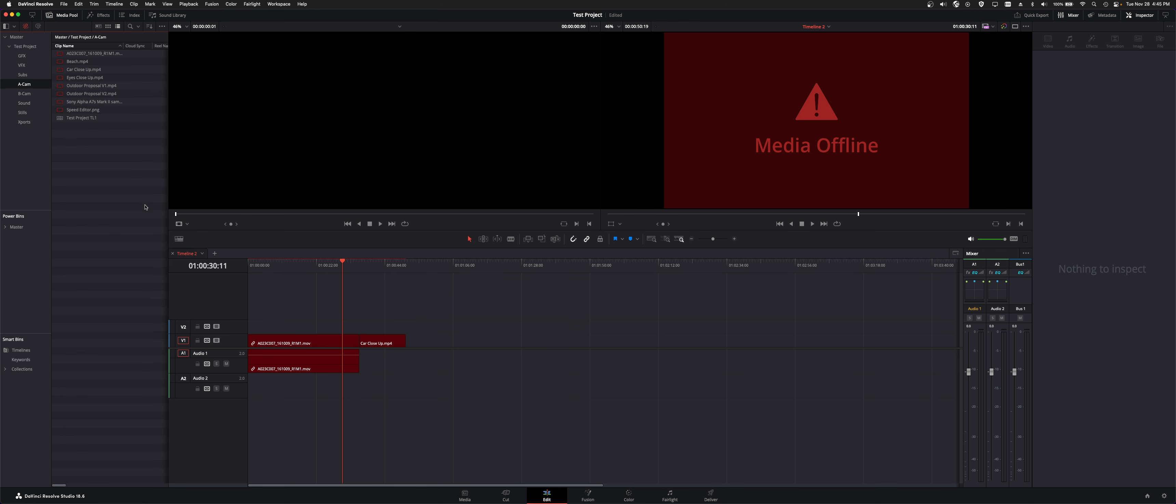The easiest way is in the upper left here, you got this link icon for relink media and it's red. You can click on it and it basically gives you this dialog box telling you how many clips you are now missing and you can either do the locate.